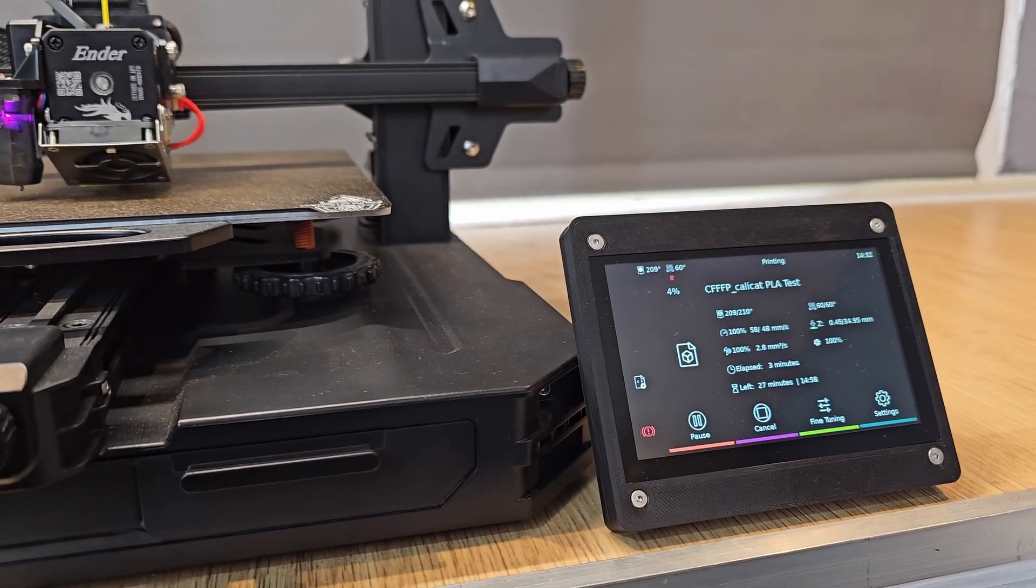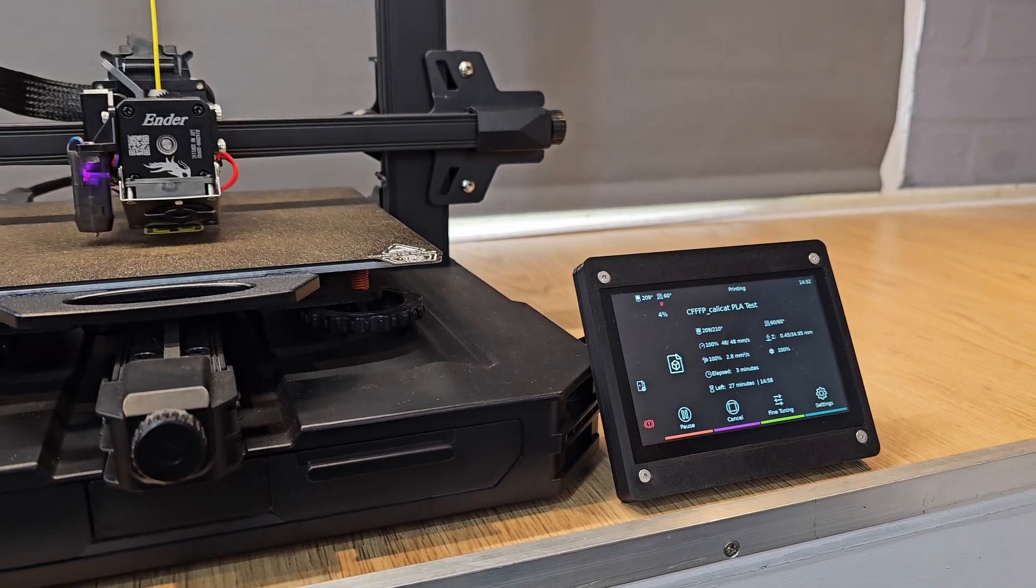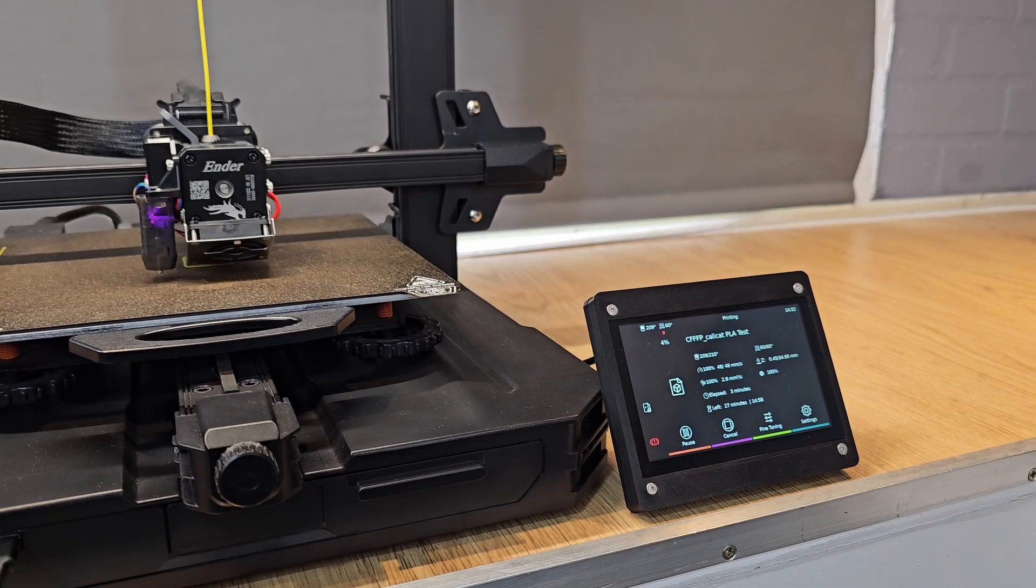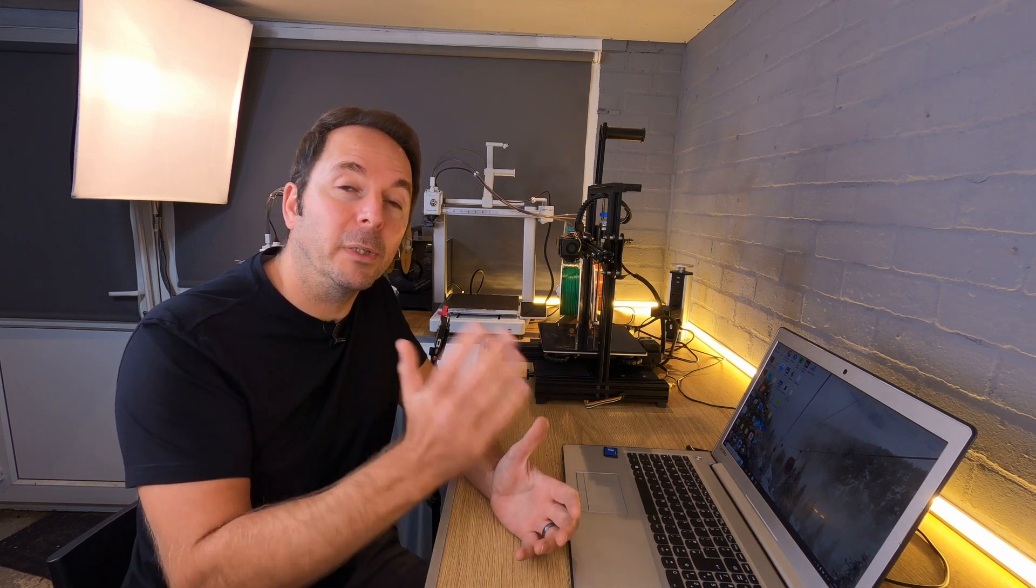Many of us are updating the firmware on our 3D printers to gain the advantages from something like Klipper firmware, which is controlled by a separate device. However, there may come a time where you want to revert back to the Marlin firmware that your 3D printer came with.